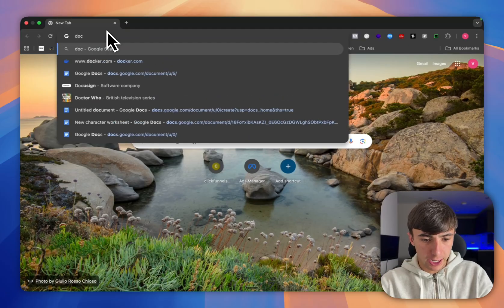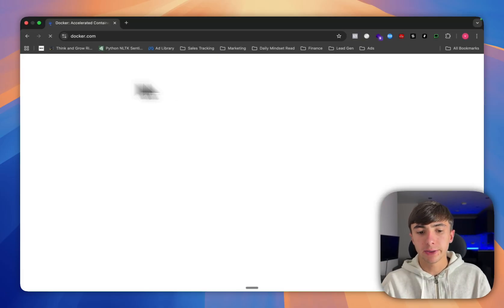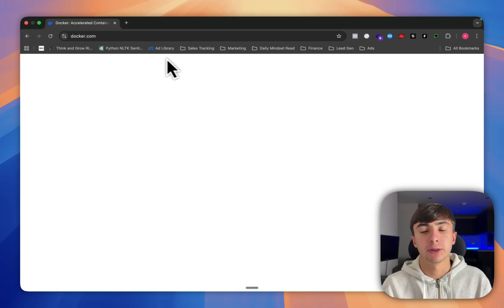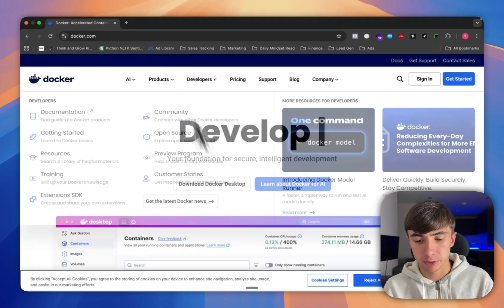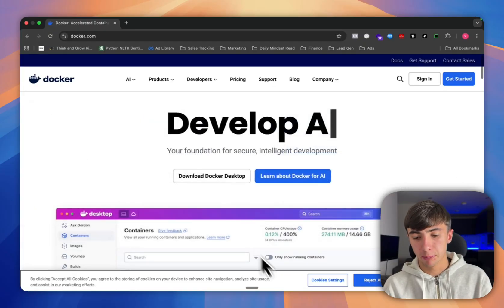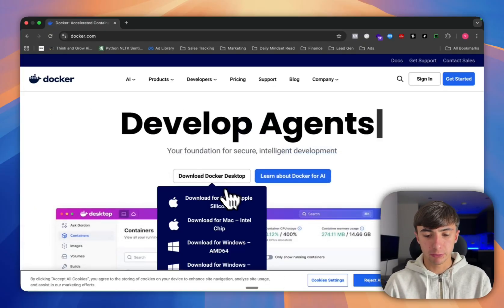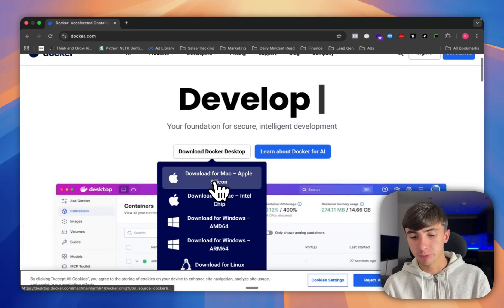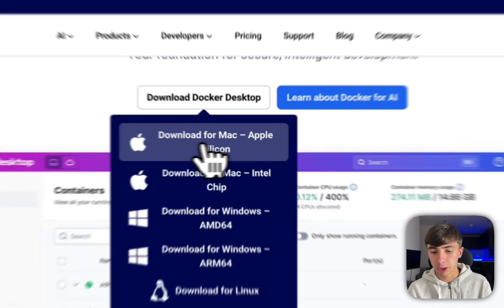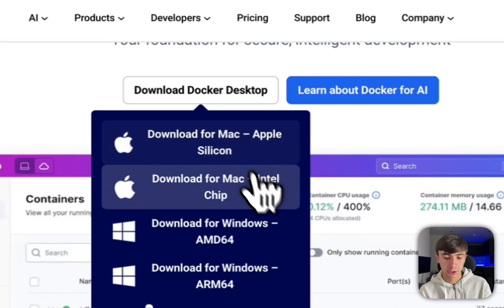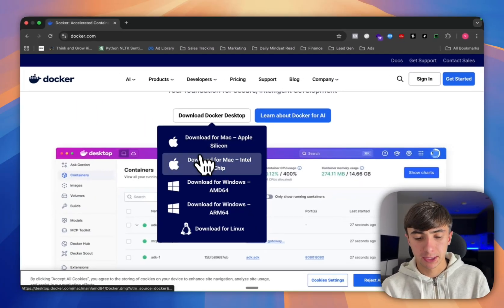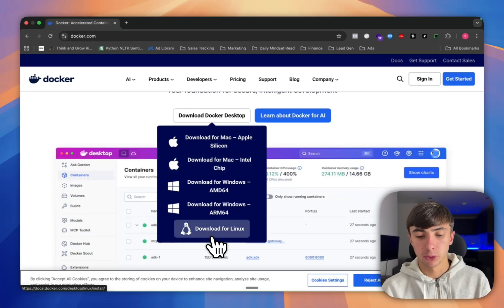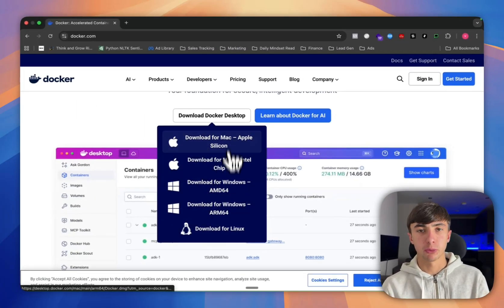First off, we're going to need to download the app called Docker. This is free to download and the version I'm bringing on is completely free as well, but you're going to want to make sure that you're downloading it for the right version of your laptop. If you're on a newer Apple Mac you want to go for silicon, or if you're an older one you're probably going to go for Intel, and then obviously you've got your Linux and Windows versions as well.